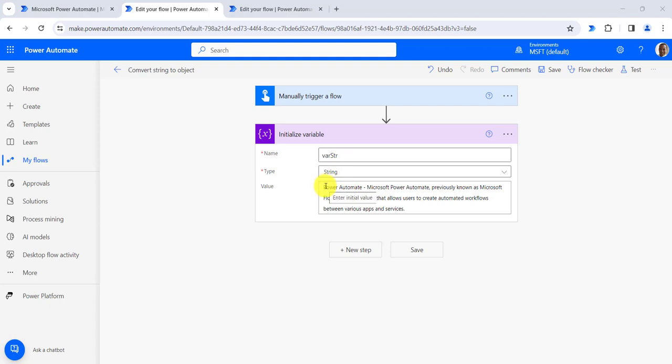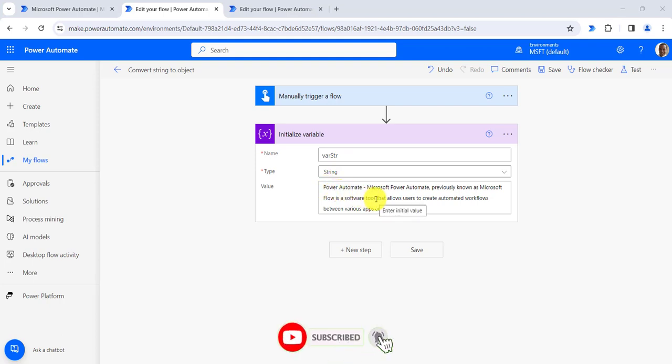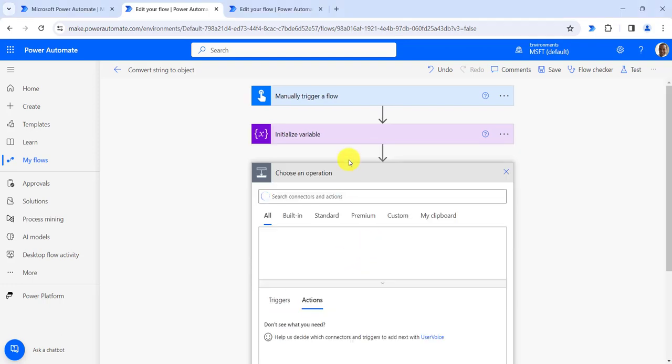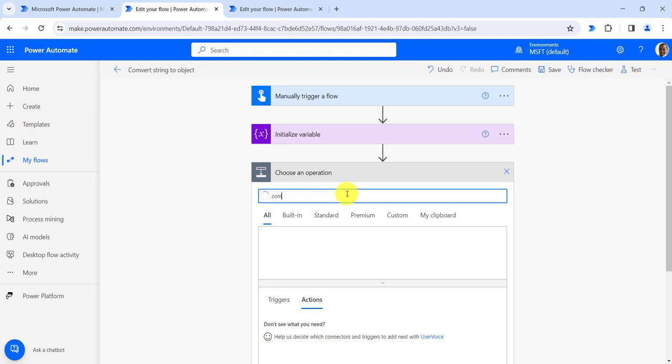I will first split this string into two parts: one is name and the second is content. Our object will contain two properties: name and content. Now let's see how we can do it. For this I will add a compose action.